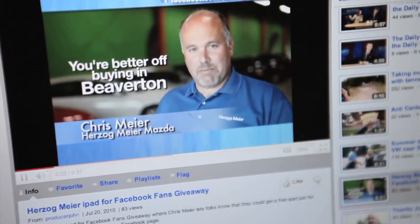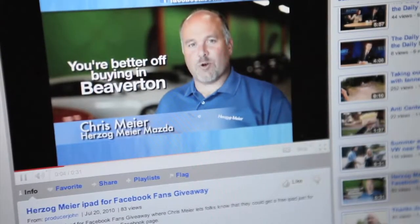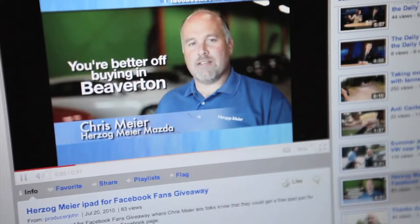Then we start a regimen of publishing those videos individually about once every business day or so.